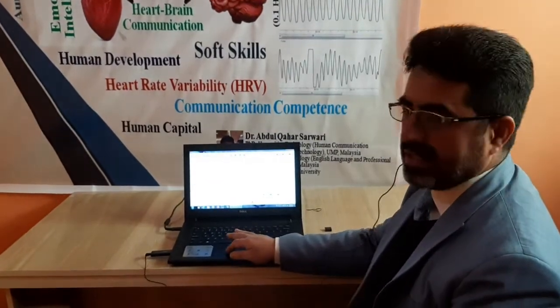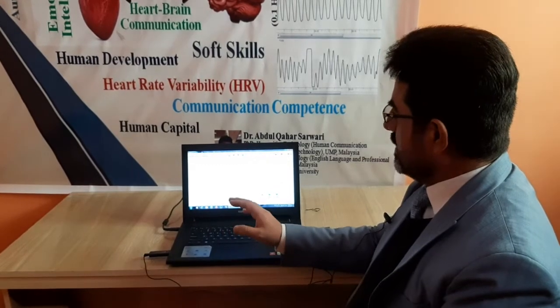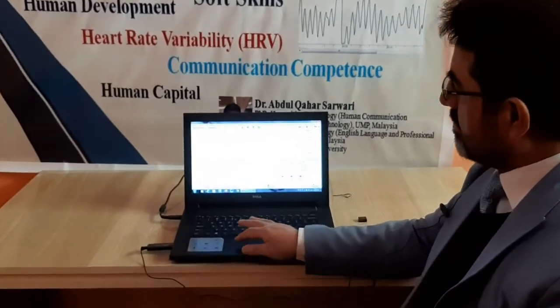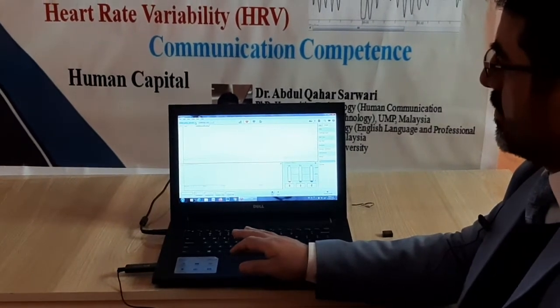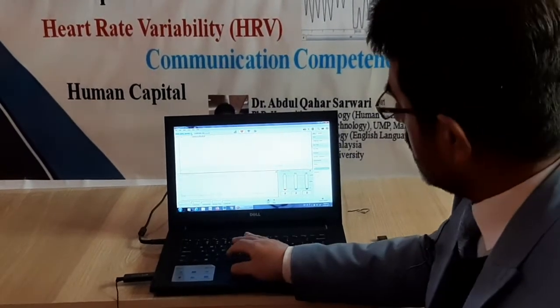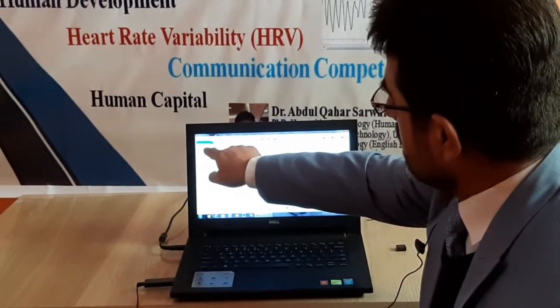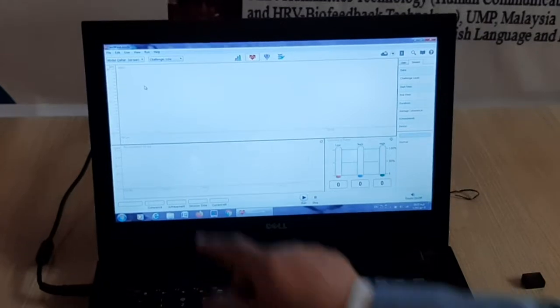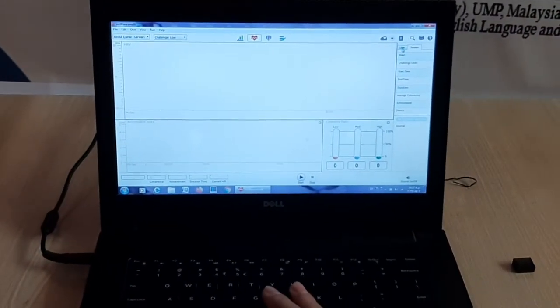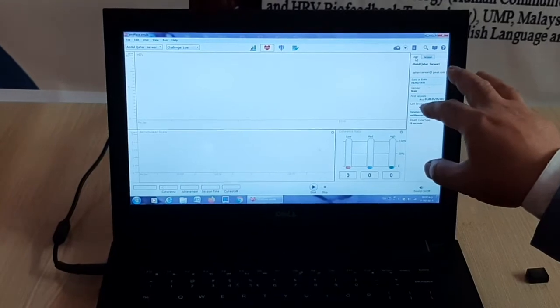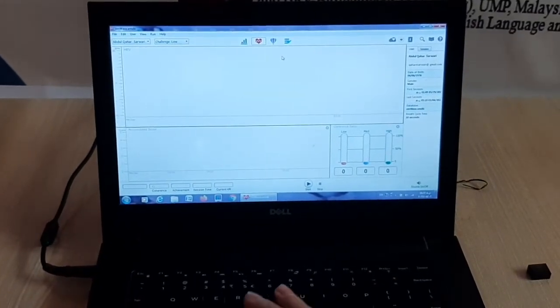The MWIF technology includes three main processes to assess the level of heart coherence and heart variability. When we try to assess the HRV or HRC of ourselves, clients, or study participants, first we have to add the user — add the person under study. I have already recorded my name here, Abdul Kharsamuri, and we have to set the time for the particular session when we start using the HRC or HRV assessment.